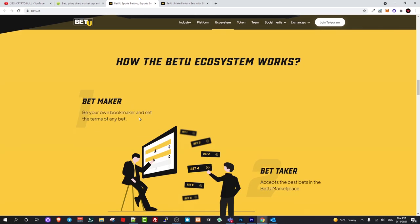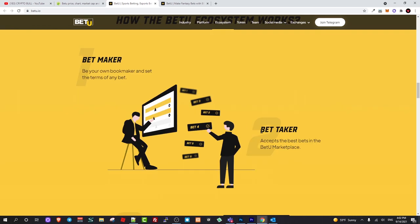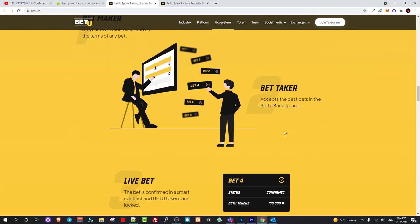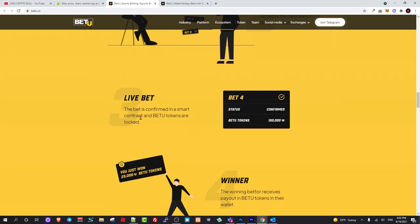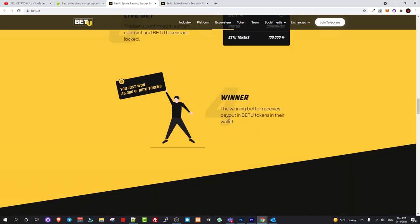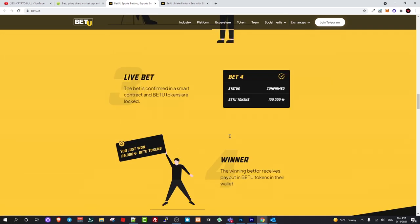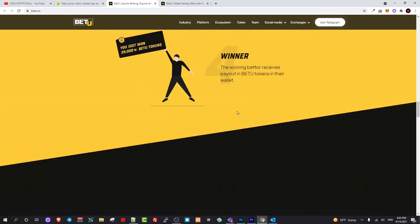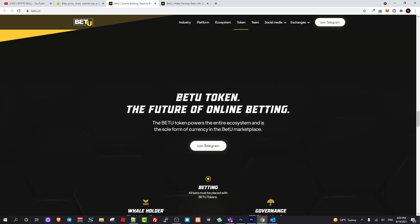Bet maker, be your own bookmaker and set the terms of any bet. Bet taker, accept the best bets in the BetYou marketplace. Live bet, the bet is confirmed in a smart contract and BetYou tokens are locked. This will be governed and regulated by smart contracts. Winners, winning better receives payout in BetYou tokens in their wallet. This is regulated by smart contract.